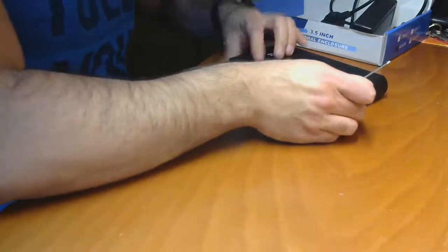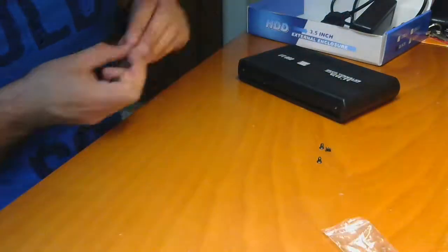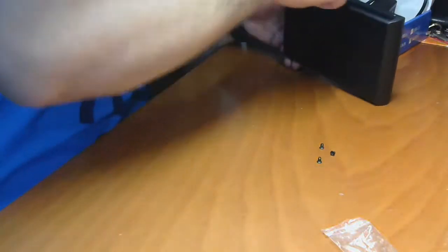Now we got to fix the hard disk so it doesn't vibrate. For that purpose, we will use the screws that came in the package.